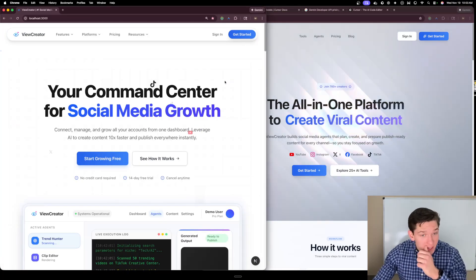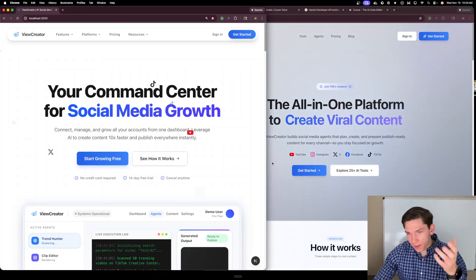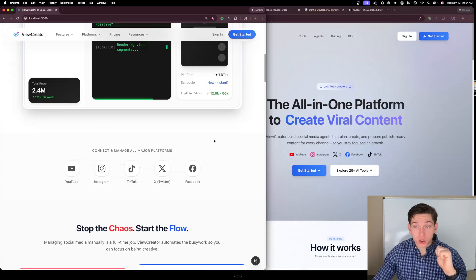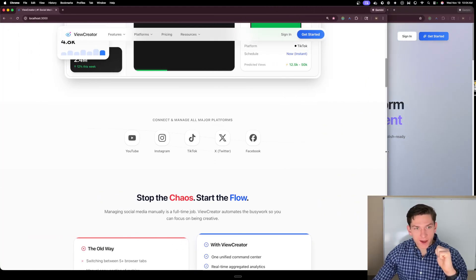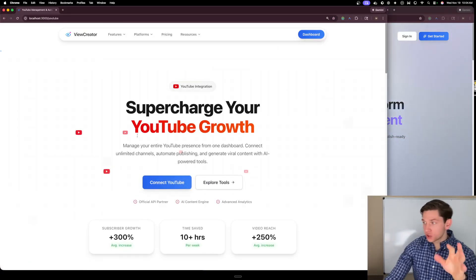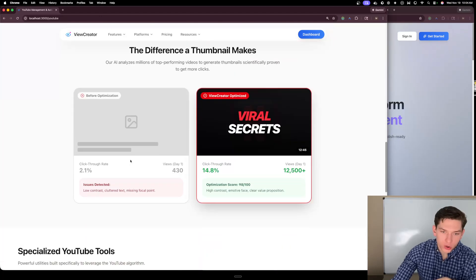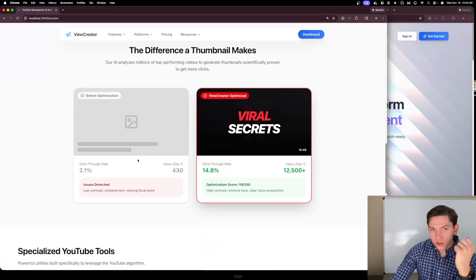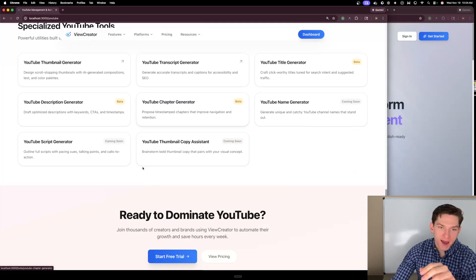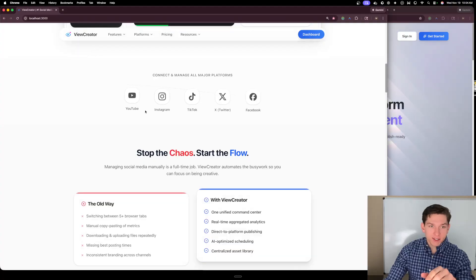I was incredibly impressed by the Gemini 3 Pro model for UI. Sonnet and Opus models have been known for good UI, but I would say Gemini 3 Pro actually beats out Claude for UI now. It did perfect hover effects on the 'all major platforms' section and created entire pages from a single prompt — component-driven rather than text-driven sections. Pretty much all one-shot.